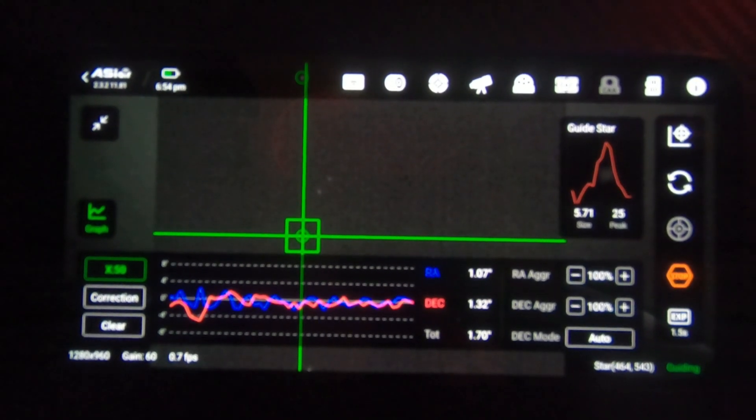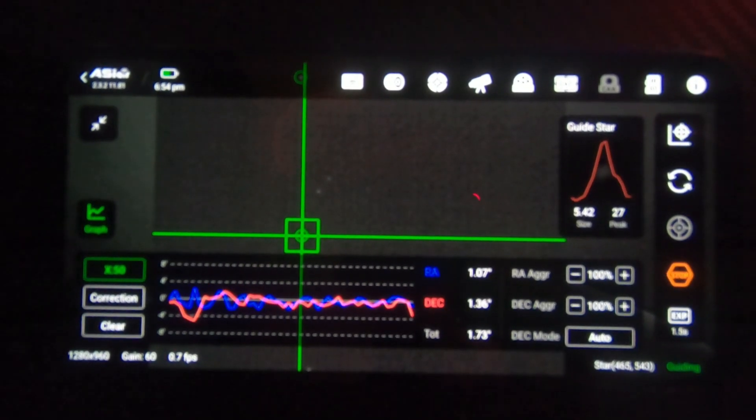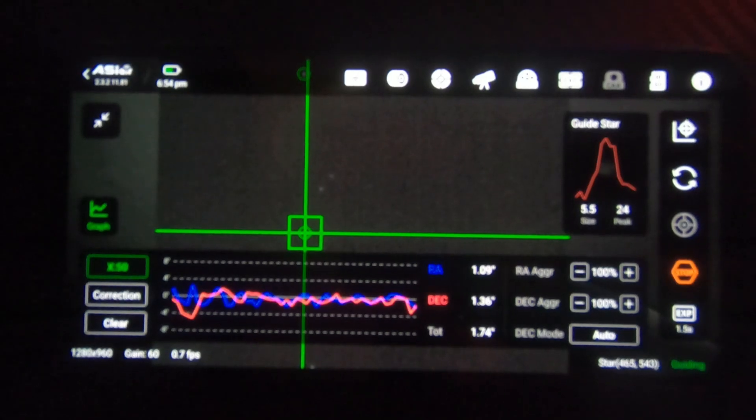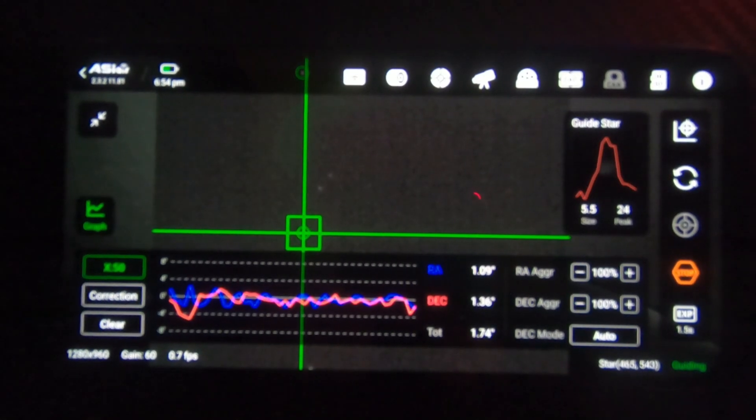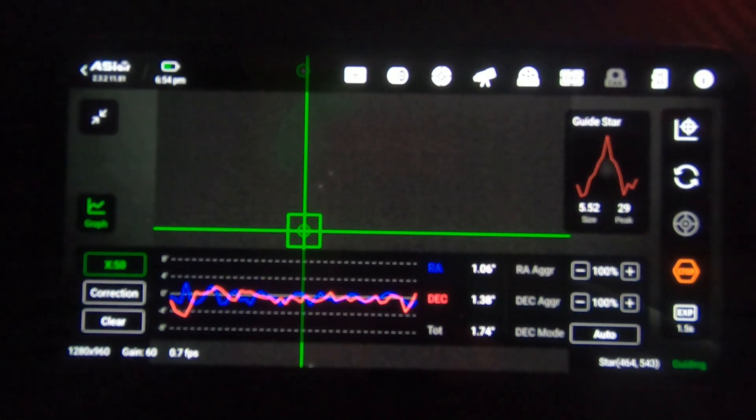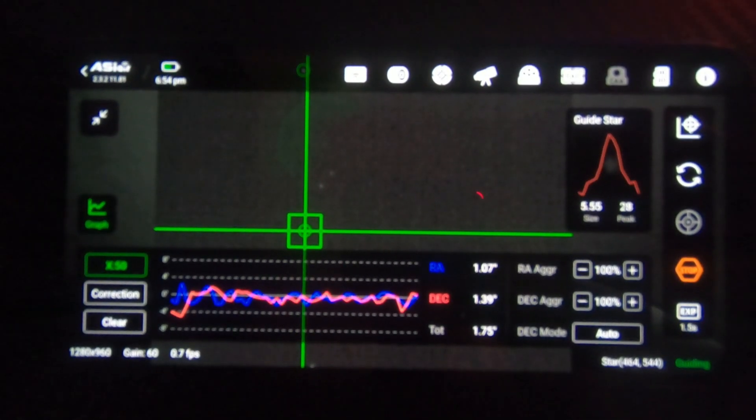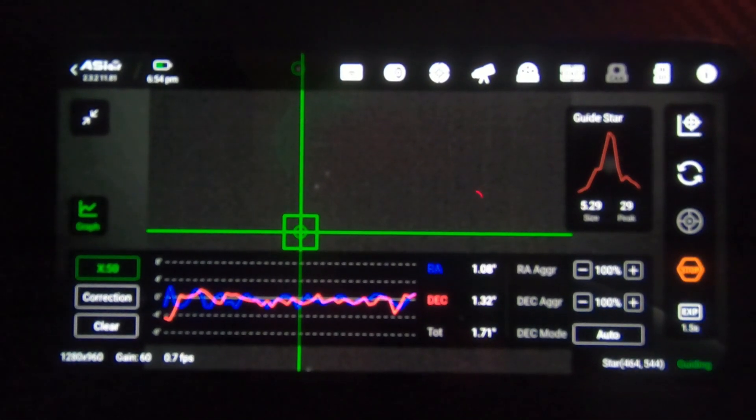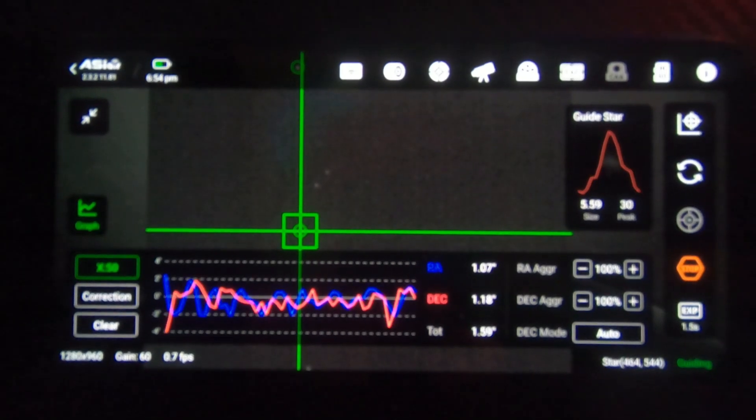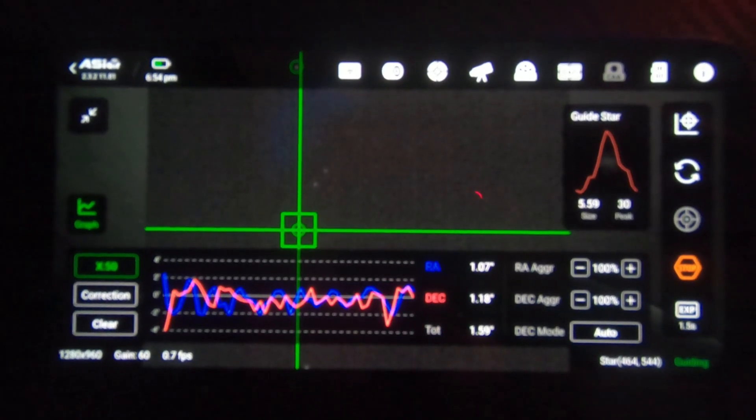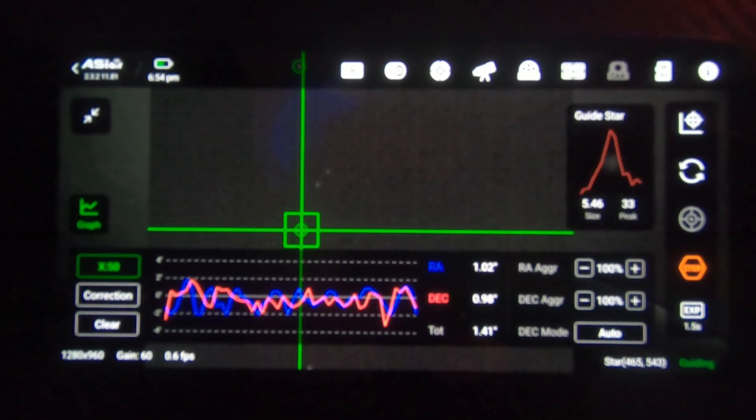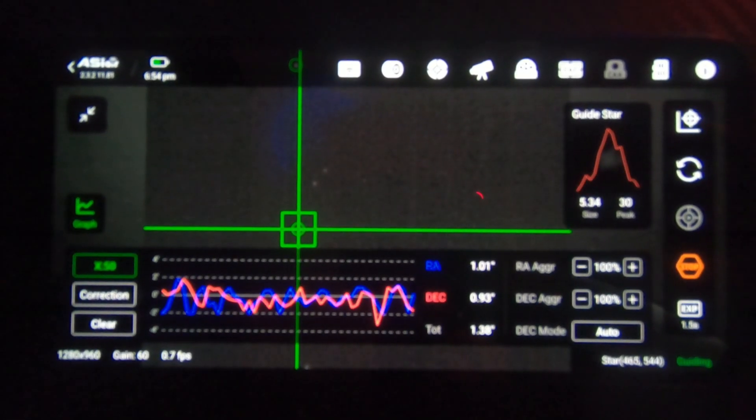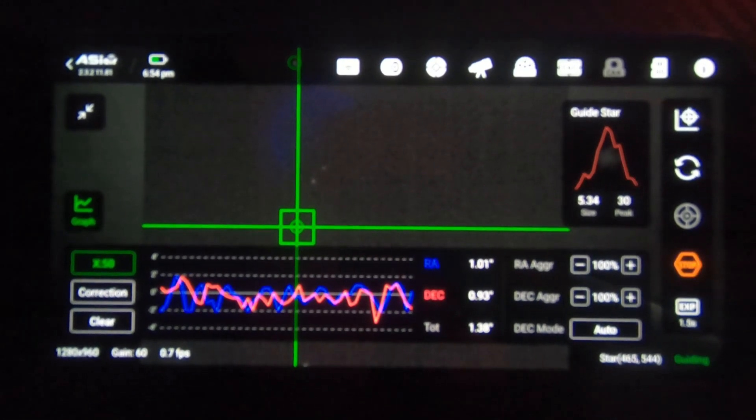And it's sending corrections to the mount to make sure that guide star stays where it is. This will allow us to do much longer exposures. My exposure time tonight is going to be five minutes per photograph. And I will take as many five minute photographs as I can.